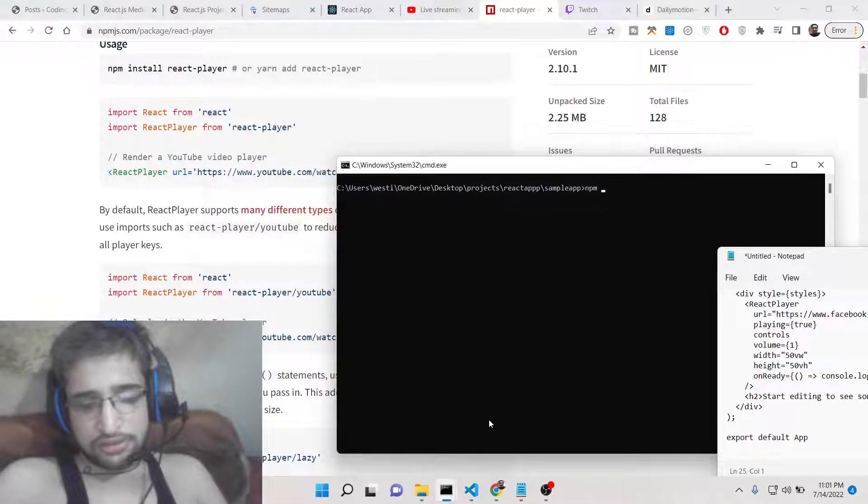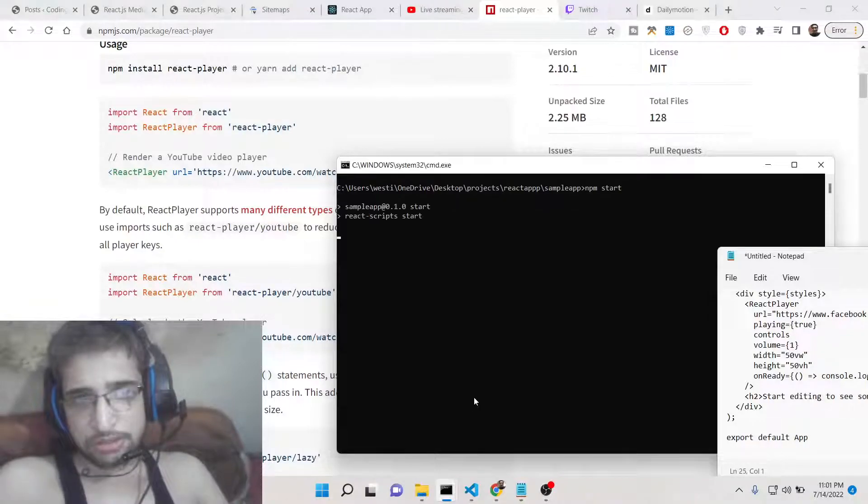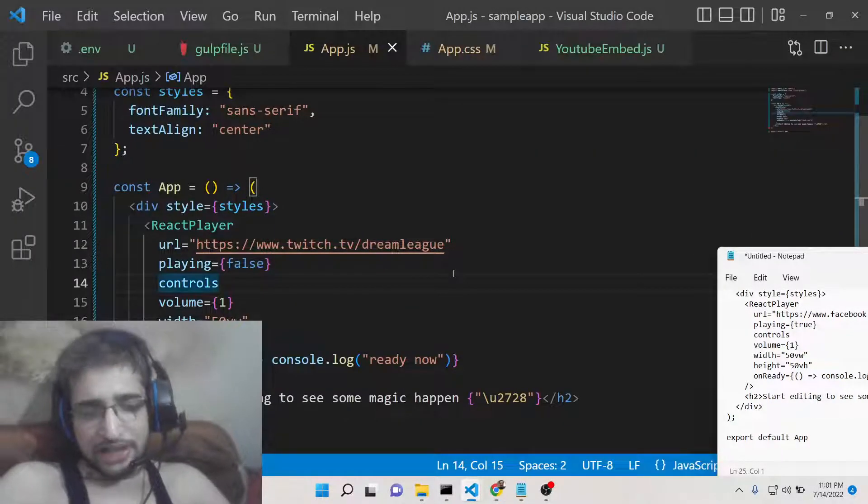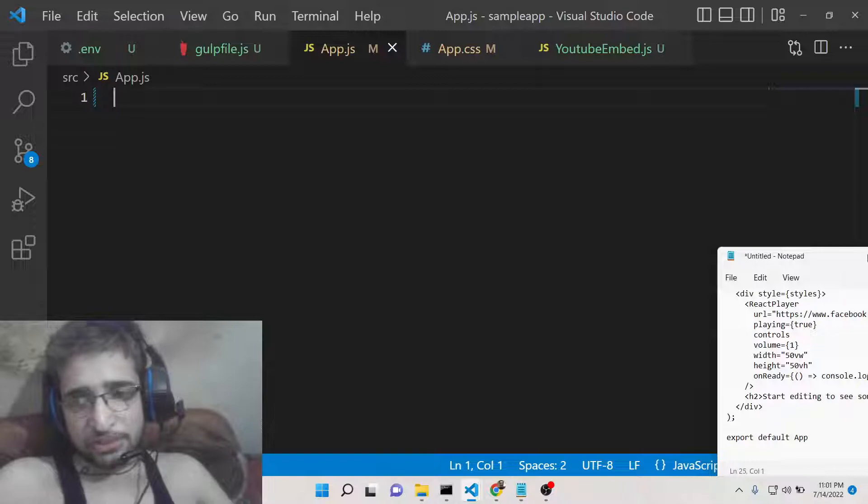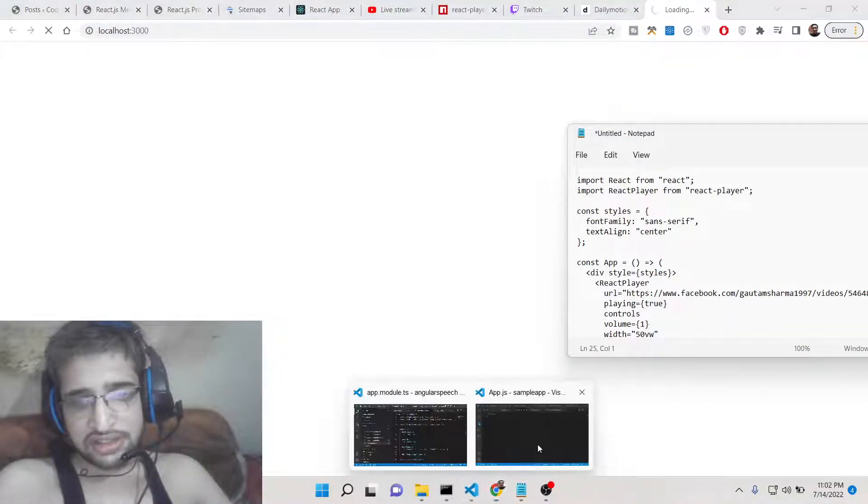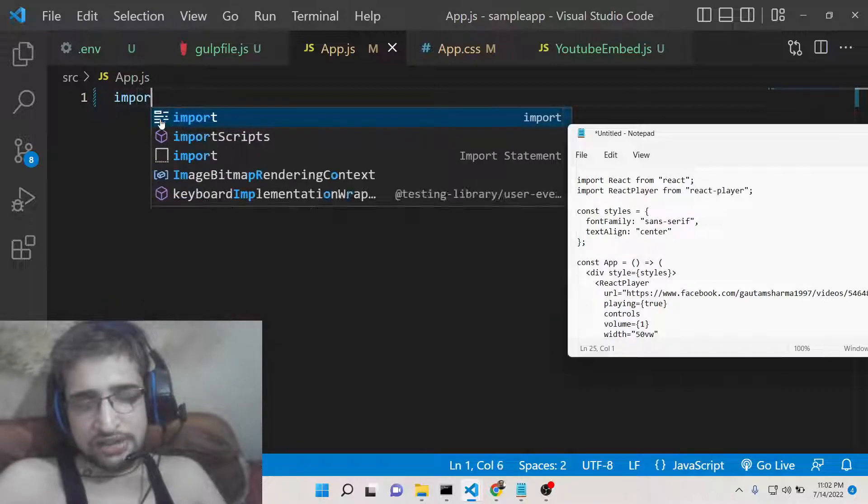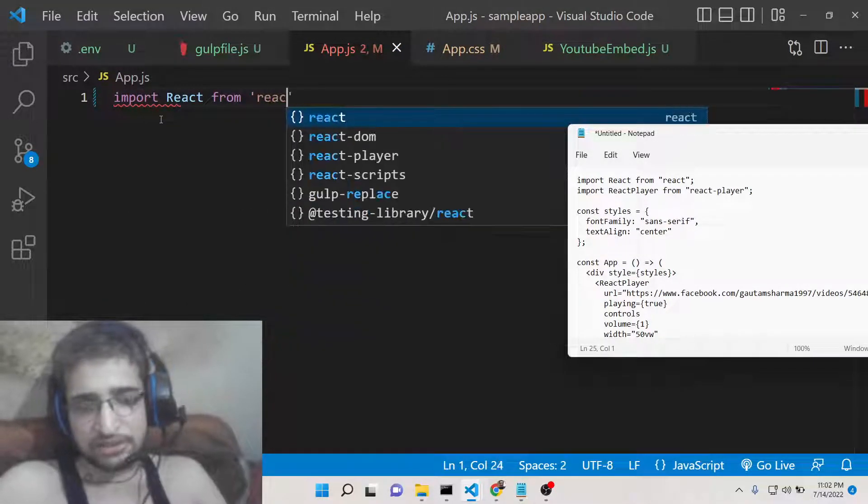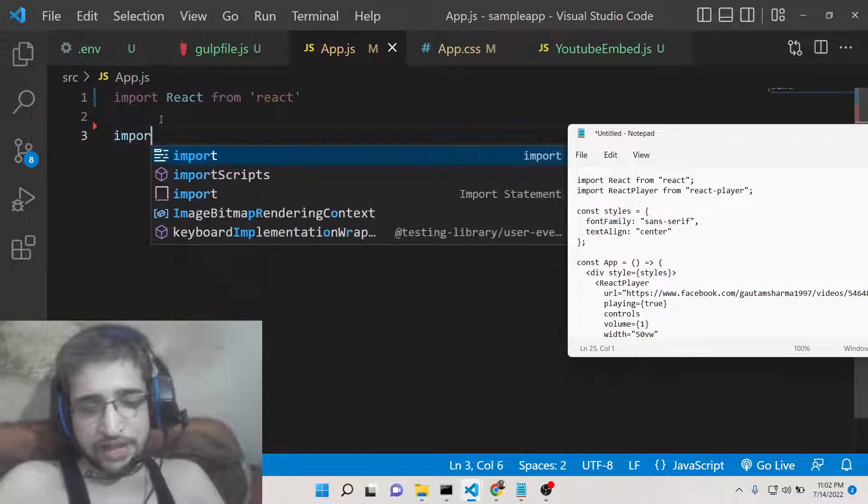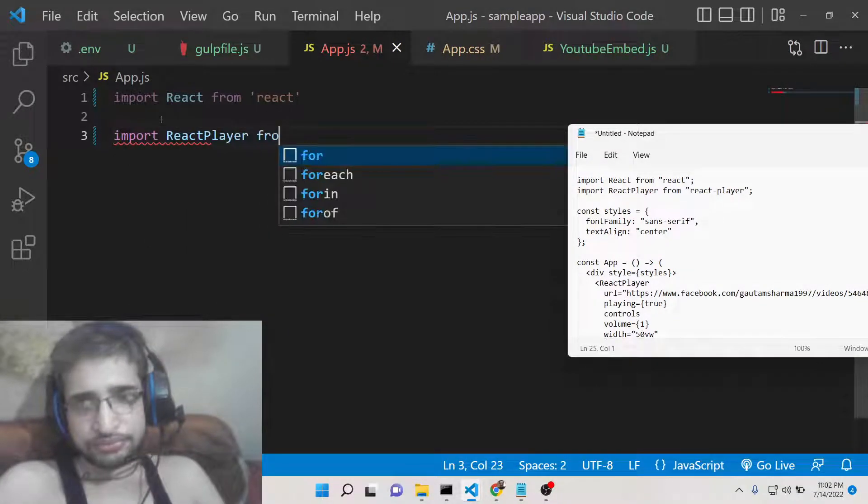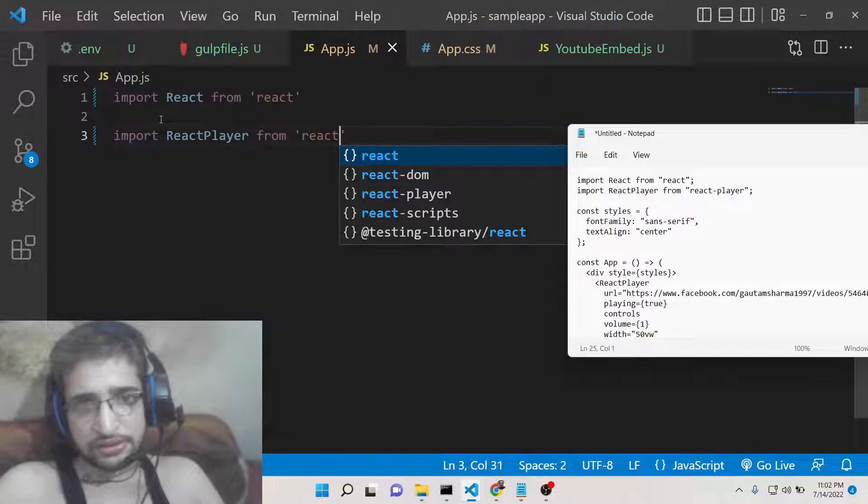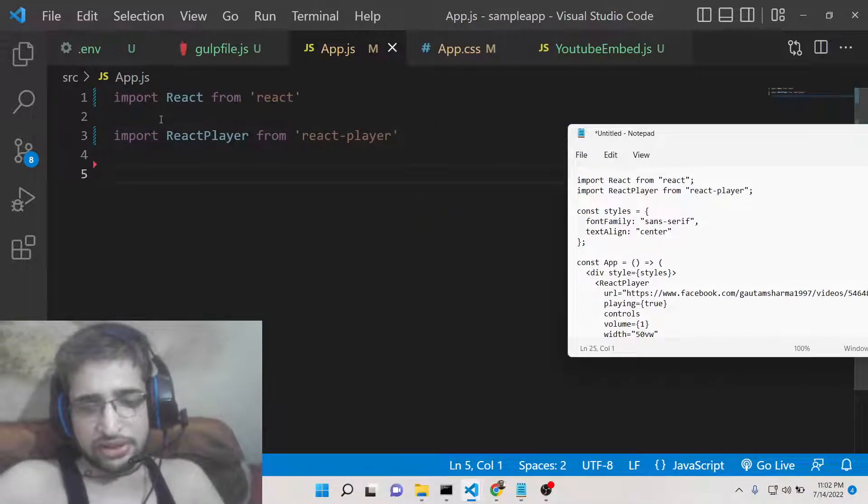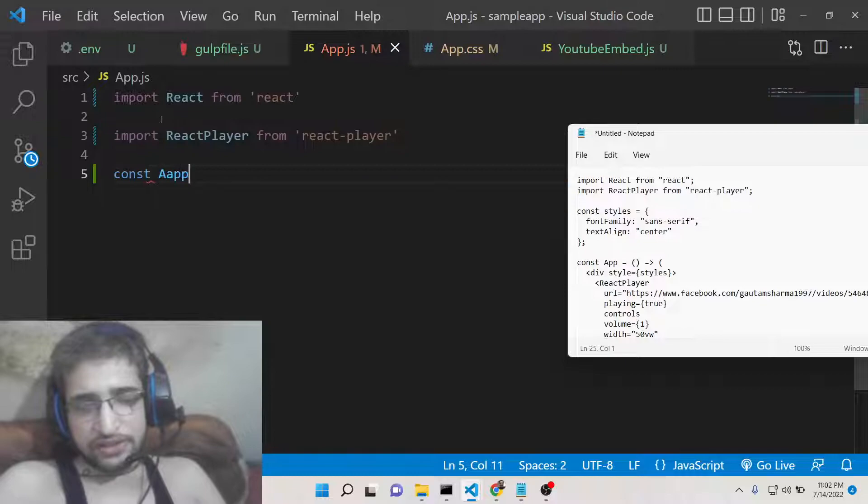Now what we need to do is let me delete all the code and start from scratch. The very first thing you will need is to import the React dependency. We will import the React dependency from React and then we will import this react player from react-player.